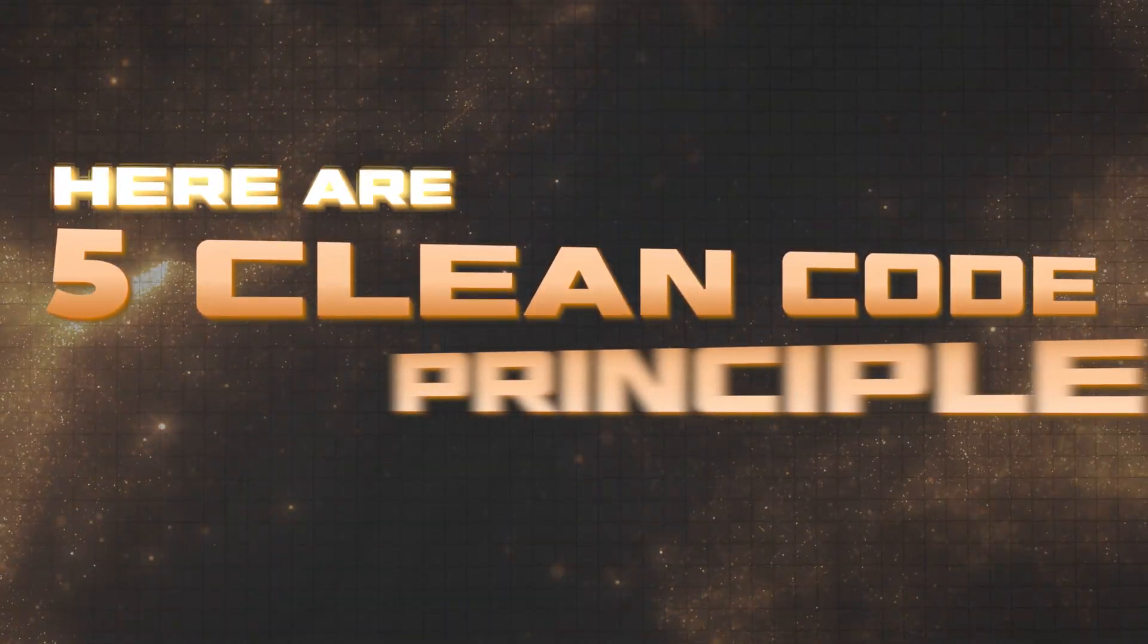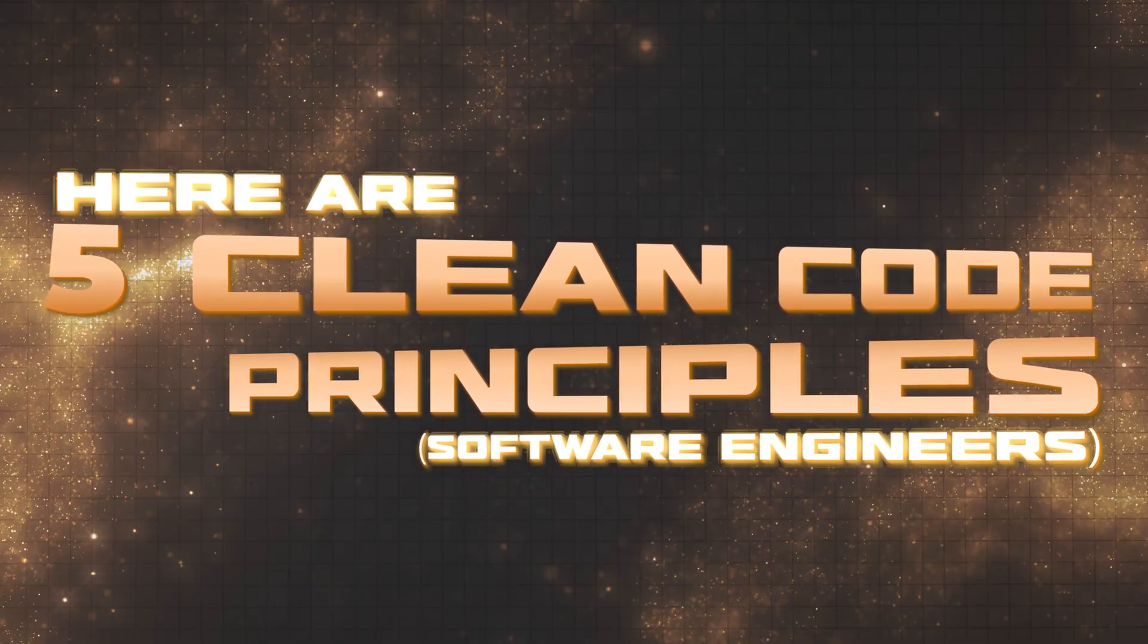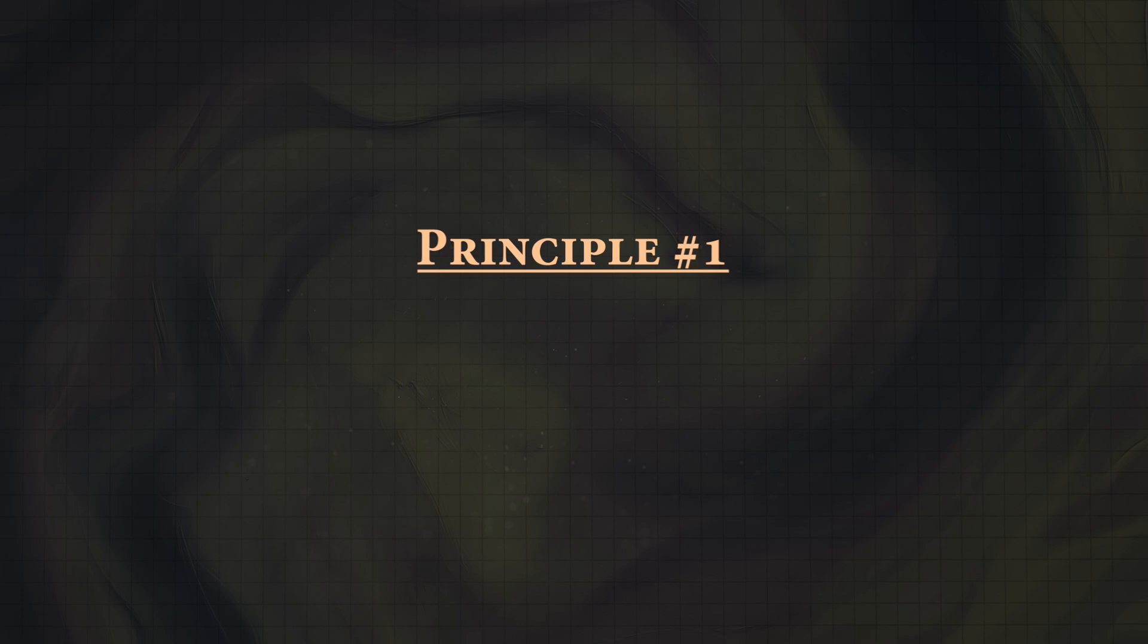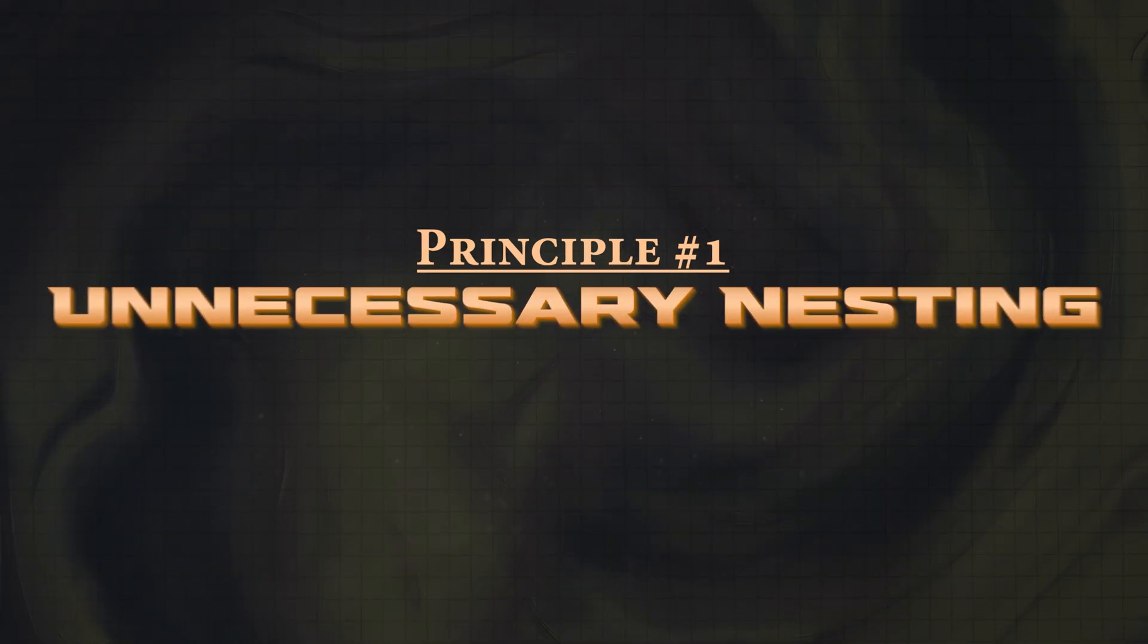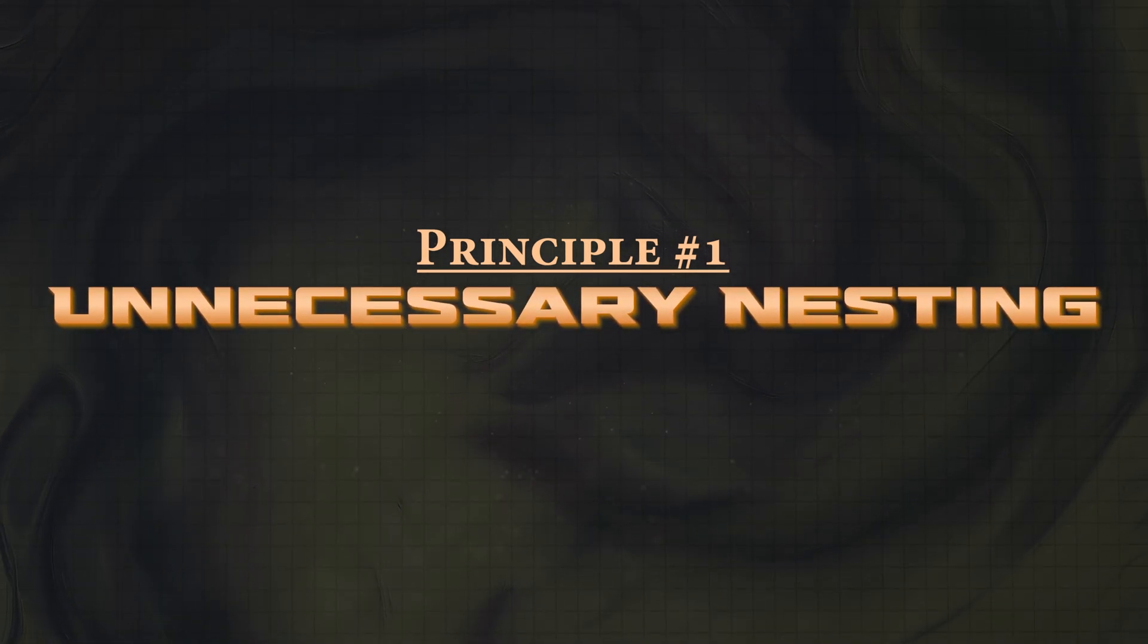Here are my five clean code principles that all software engineers need to understand, starting with principle number one, which has to do with unnecessary levels of nesting.